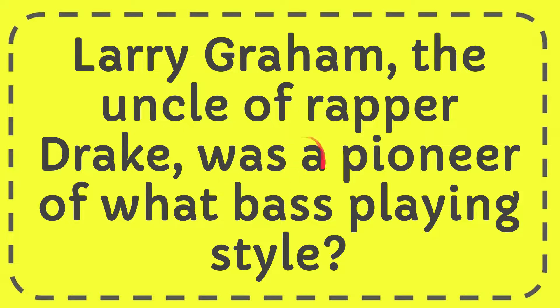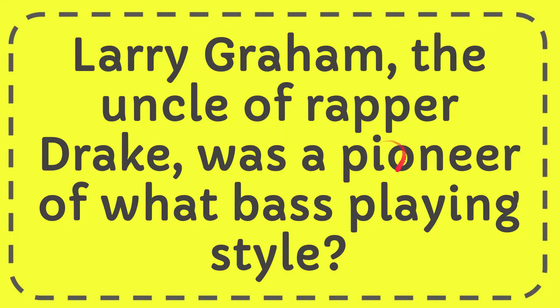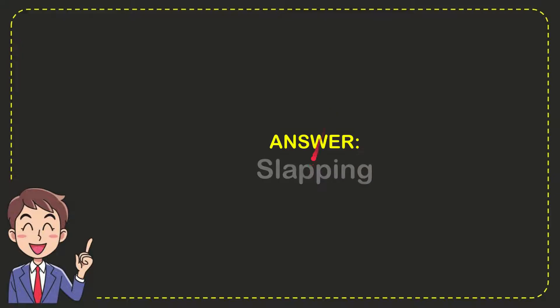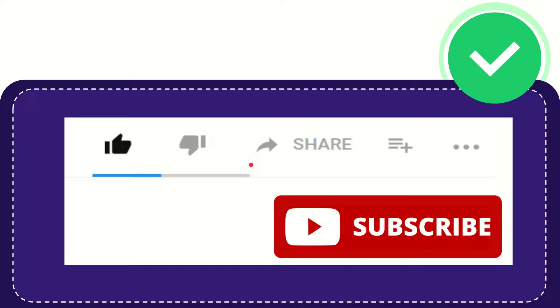In this video I'm going to give you the answer for this question. Larry Graham, the uncle of rapper Drake, was a pioneer of what bass playing style? Well now I'll give you the answer for this question and the answer is slapping. So that is the answer for the question, slapping.